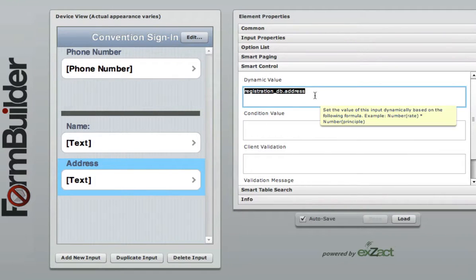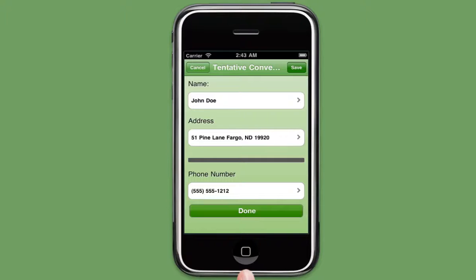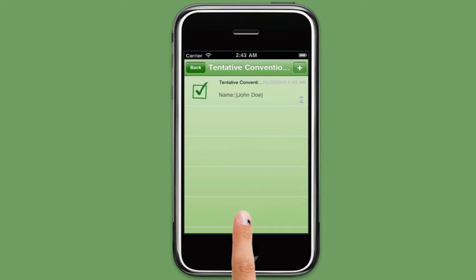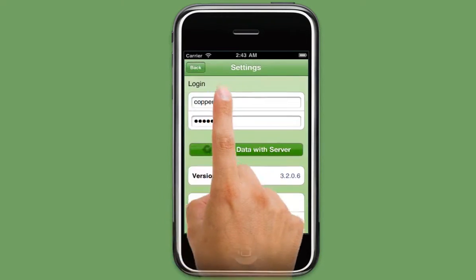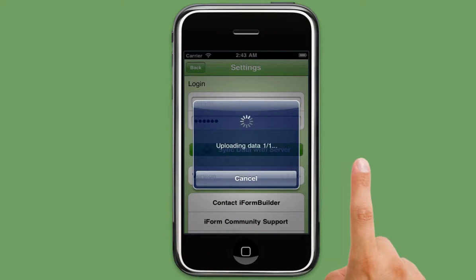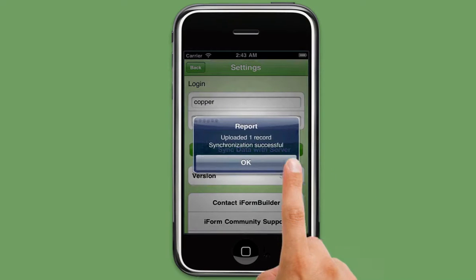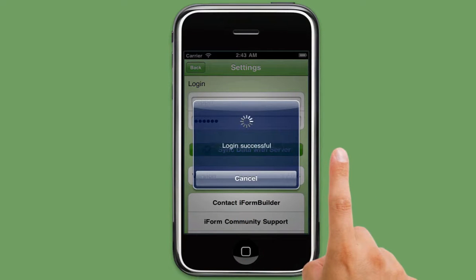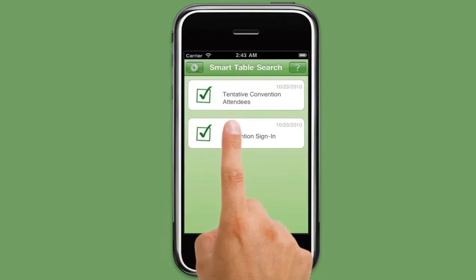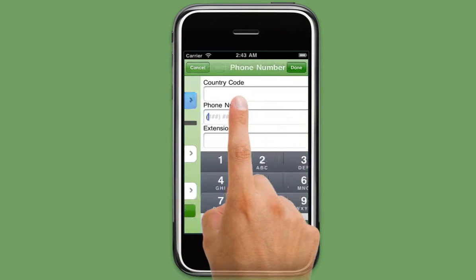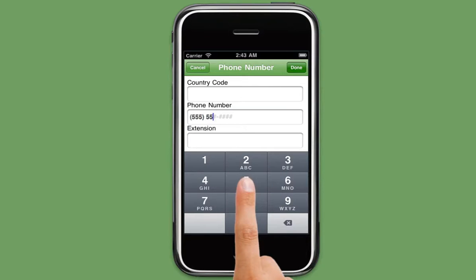Save and resync your device. Now that both tables have been made, the last step is to populate the registration_DB table with data using the client. Open up iForm and enter the registration_DB form. Fill out all the fields, hit done, and upload the new records to the server. Resync your device one more time in order to download the record back to the device, as we enabled the Smart Table Search feature a few minutes ago. Now open up the registration_form and type in the phone number you entered in the registration_DB form. As you can see, once the phone number has been entered, the attendee's name and address is automatically populated.